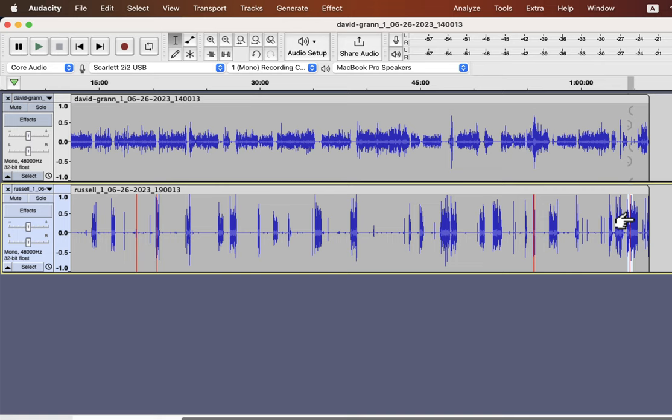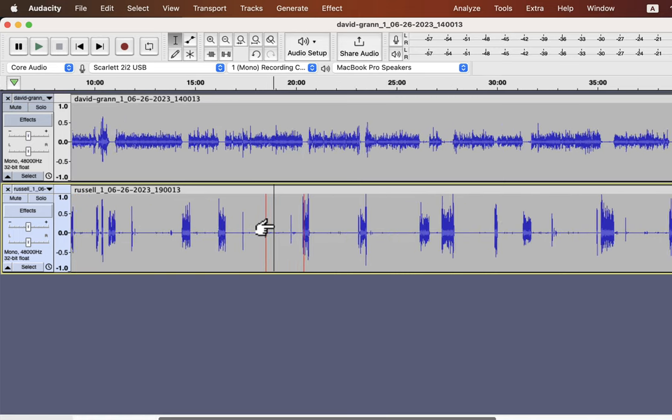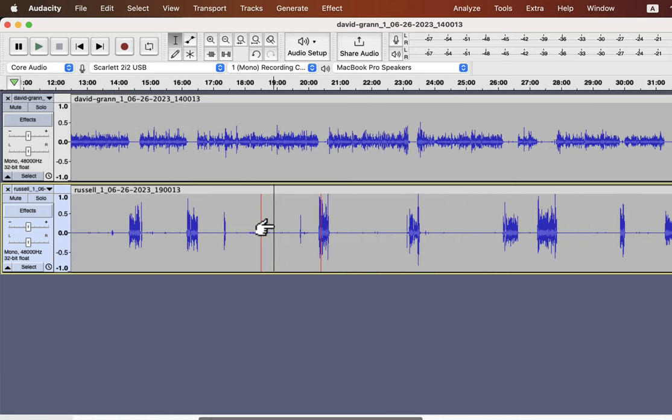For example, mouth clicks can have high amplitude and show a clipping, but it is not a distorted sound. Similarly, some loud words can show clipping but will not feel that much distorted.